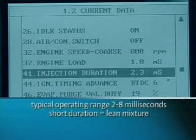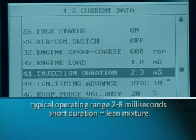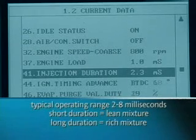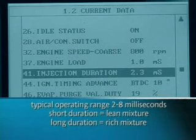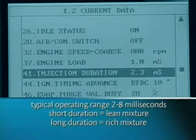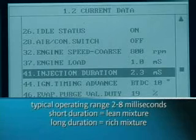As air volume remains fairly constant, the result is a lean mixture with a greater proportion of air to fuel. When the injector pulse duration is longer, say at eight milliseconds, more fuel flows through the injector orifice and results in a richer mixture as the proportion of fuel to air increases.